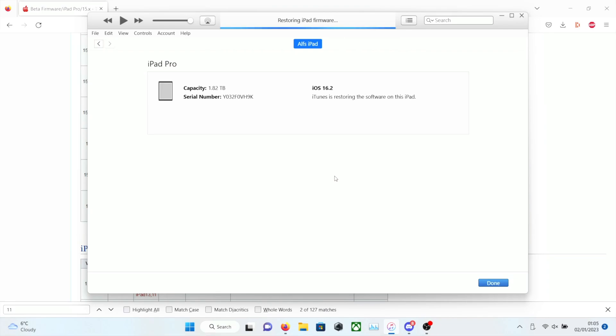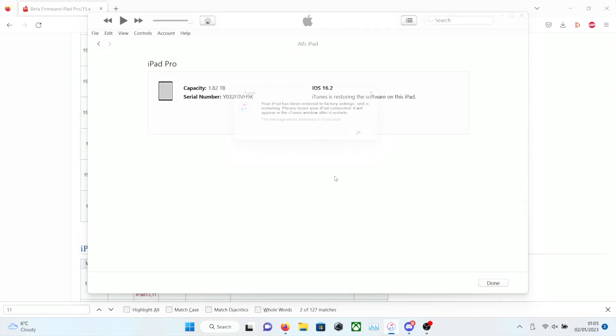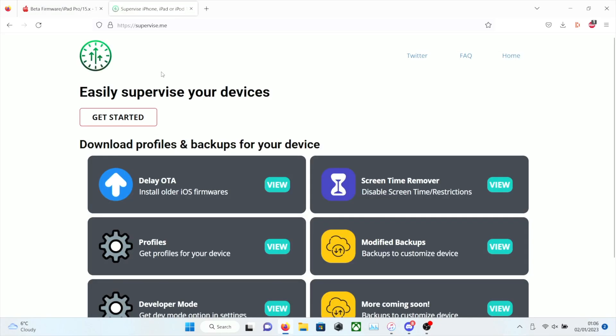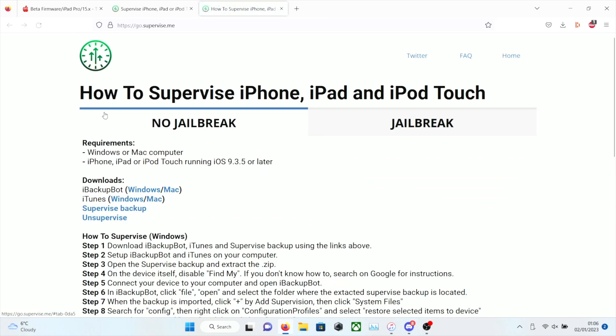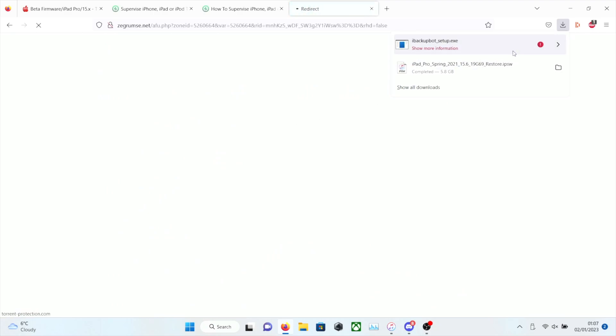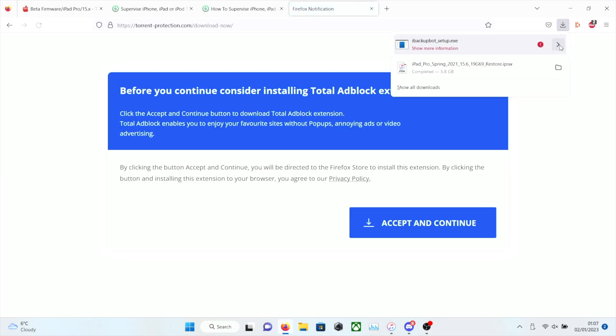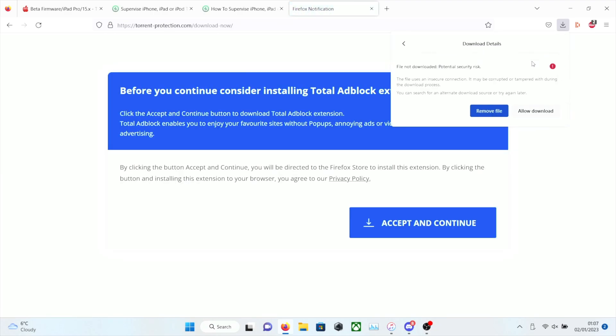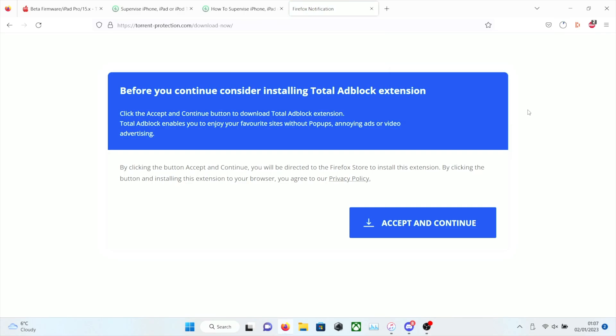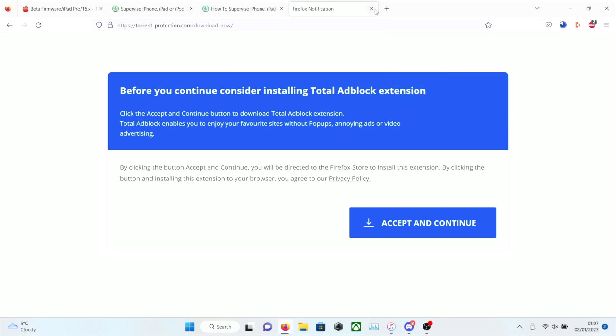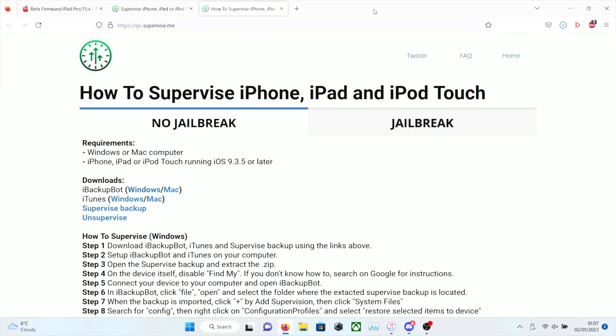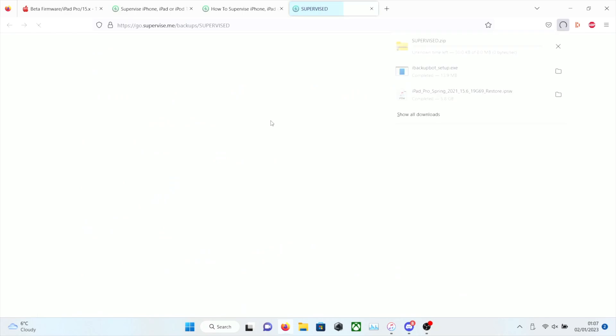Now that the firmware has been flashed, we're going to head over back to supervised.me. We're going to click on Get Started again, and we will need to download iBackupBot. So select your operating system. If you see security risk, click on the arrow, and then click on Allow Download. iBackupBot has existed for 10 years, and no one's reported any issues because it's safe. So we're going to download the supervised backup here.